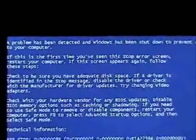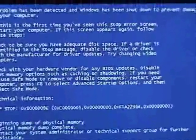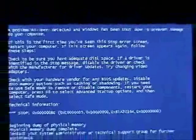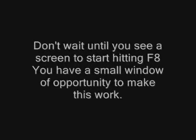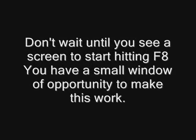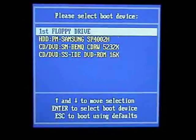And when you get a blue screen, most of the times you can get by it by starting your computer in safe mode. So when you first turn the computer on, hit F8, just keep hitting it like that until we get this next window up.